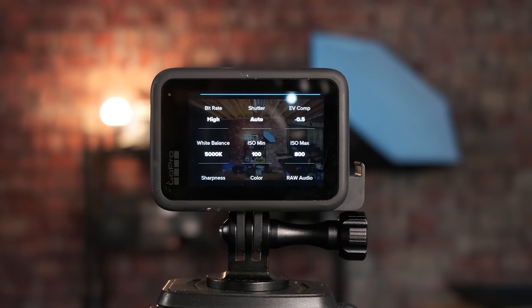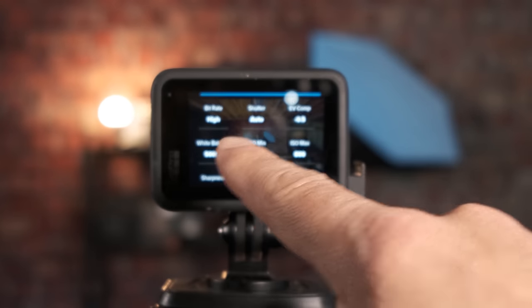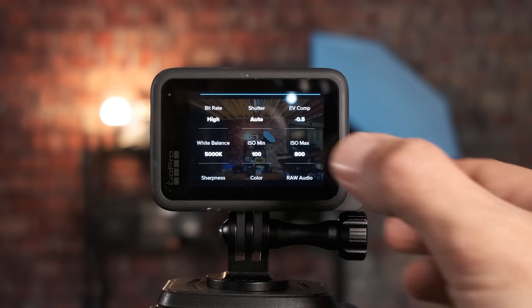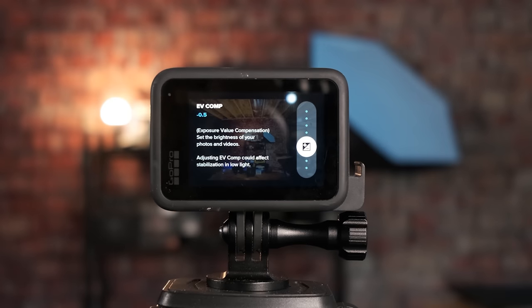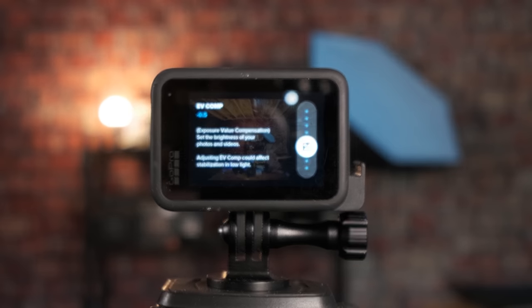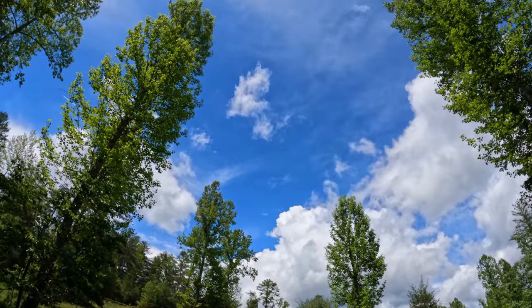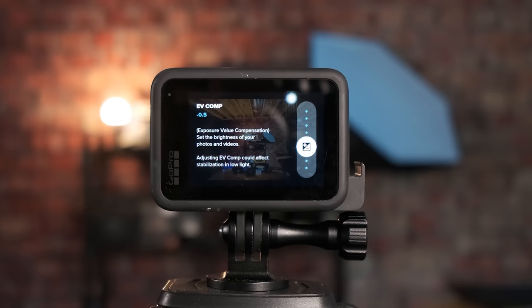Protune settings are really important. For Bitrate you want to make sure that's set to High. For Shutter we're going to keep that set to Auto — Auto is going to give us the best results for no-edit scenarios. For EV Comp I recommend setting this to negative 0.5. GoPros are notorious for blowing out highlights a little bit, especially if there are clouds in the sky, and setting EV Comp to negative 0.5 gives the best results on most GoPros, especially the Hero 10.